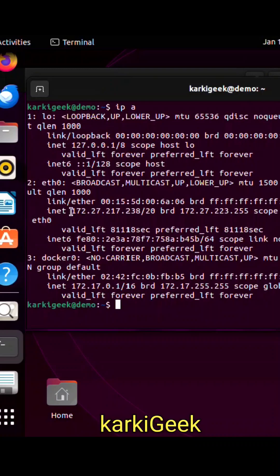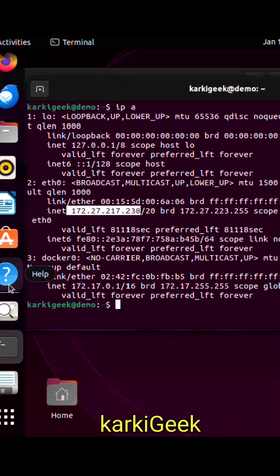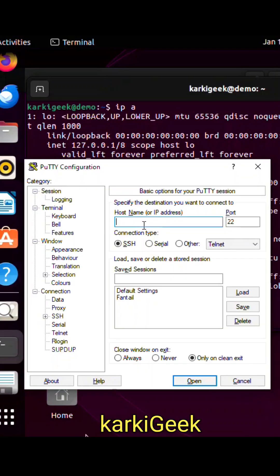I have to find the IP address of the Ubuntu device. Type ip a. Now I'm going to open up Putty. I will type in the IP address of this Ubuntu device, which is 172.27.217.238, and click